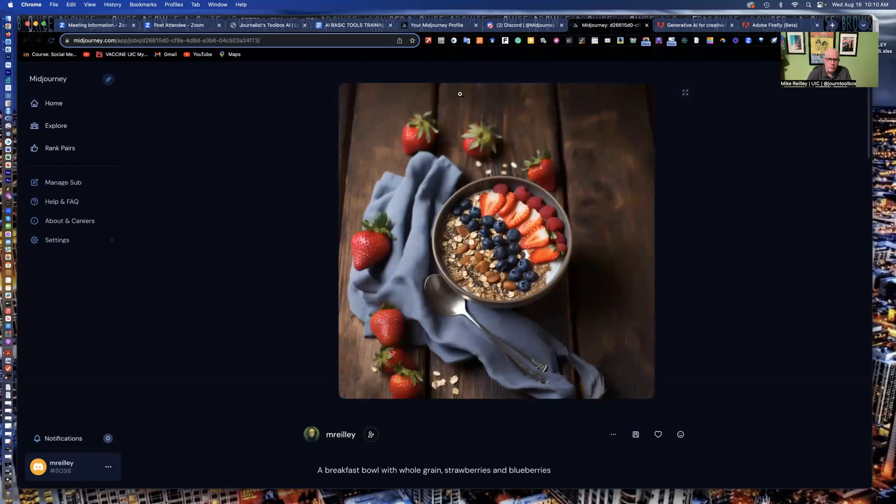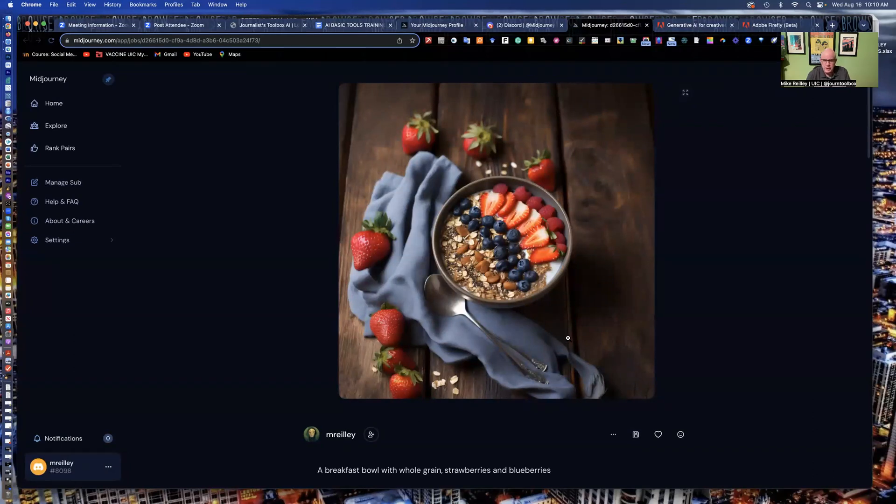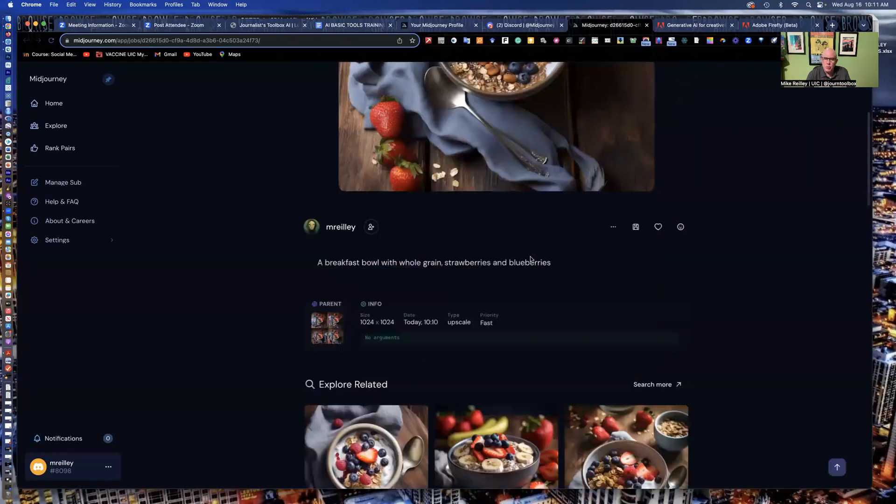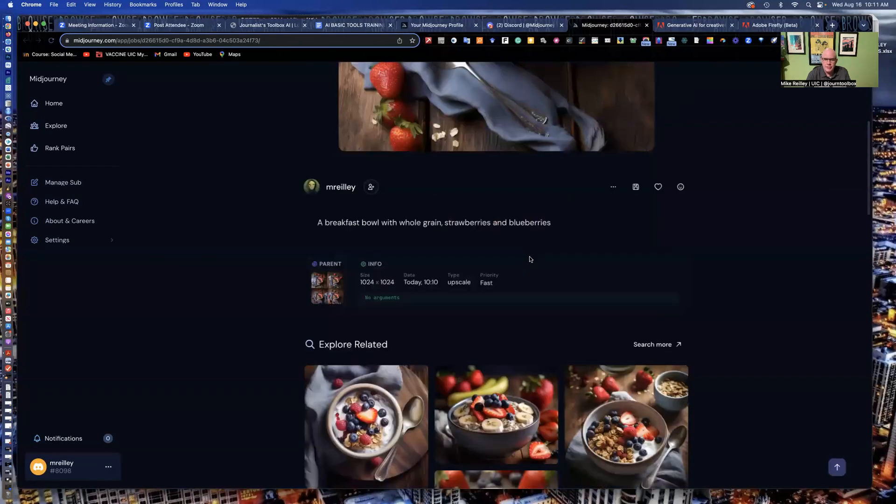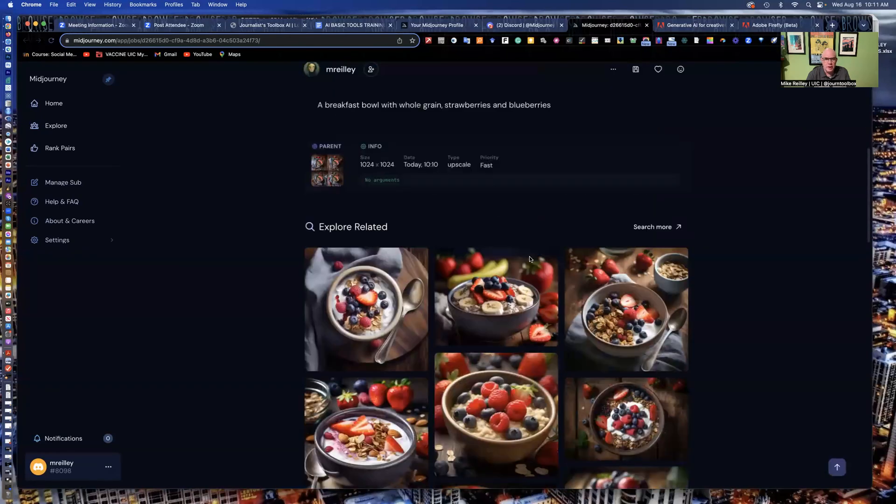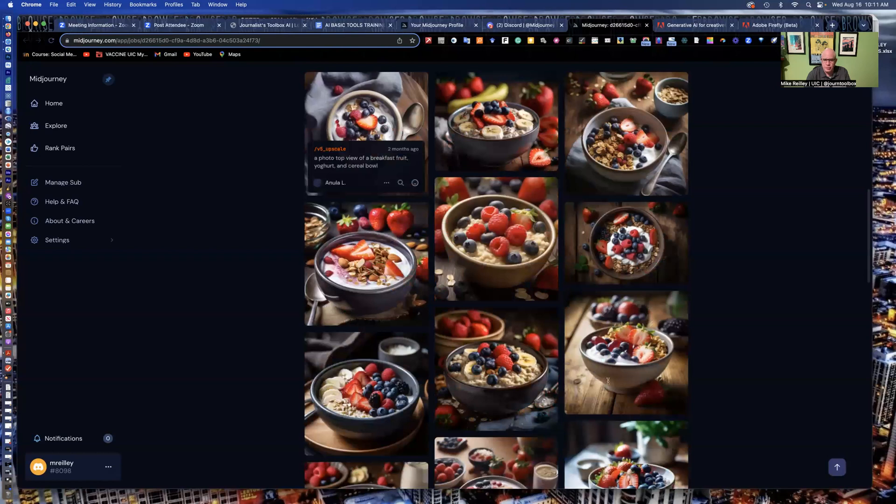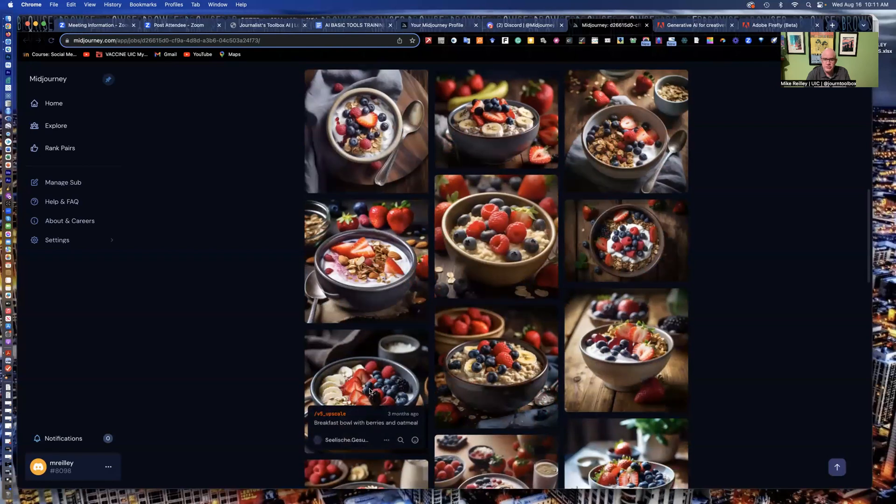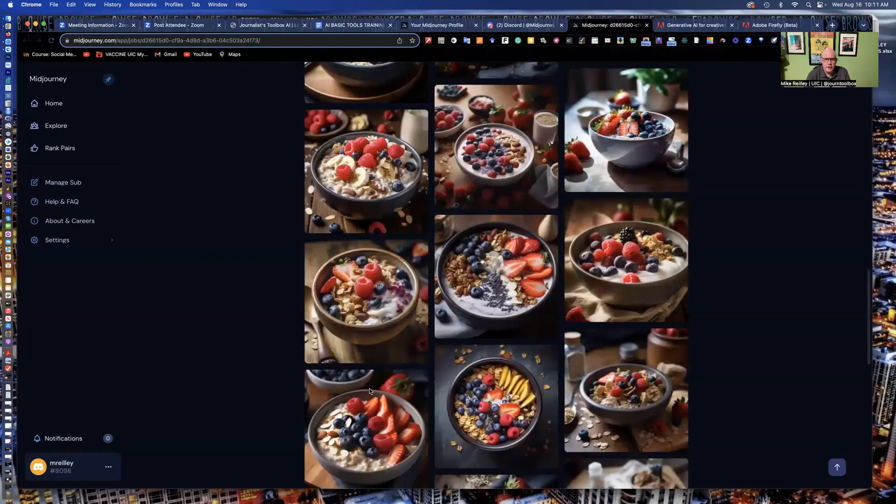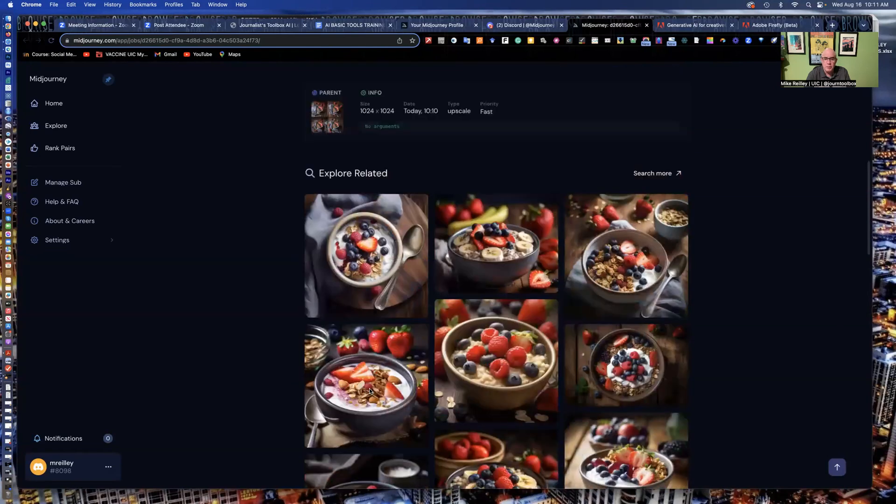This is a very high res photo of breakfast bowl. This is really helpful for food journalists who may not have studios anymore to generate an image for their recipe or whatever. This is a really good one. It's got related ones. Some of these are ones I've created. These are other ones that other people have created as well.